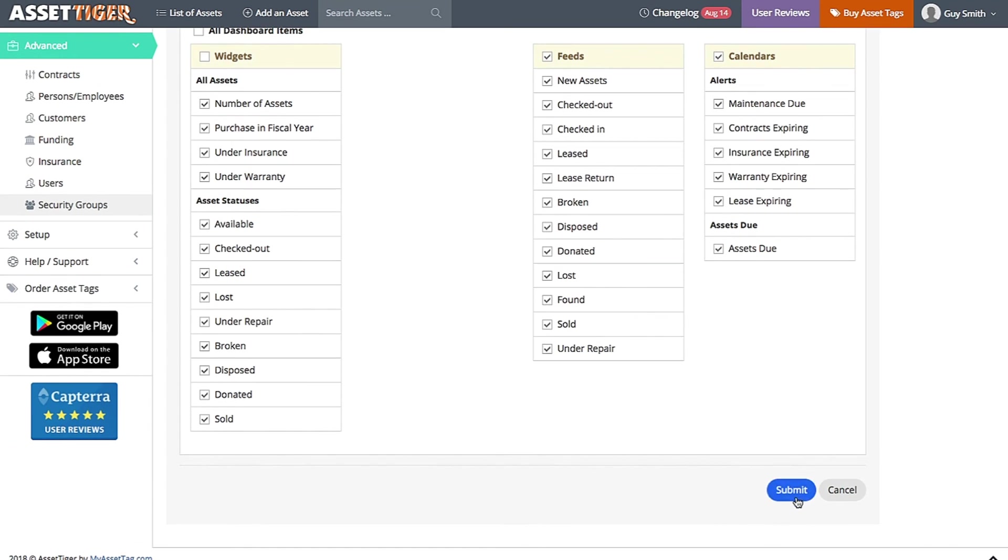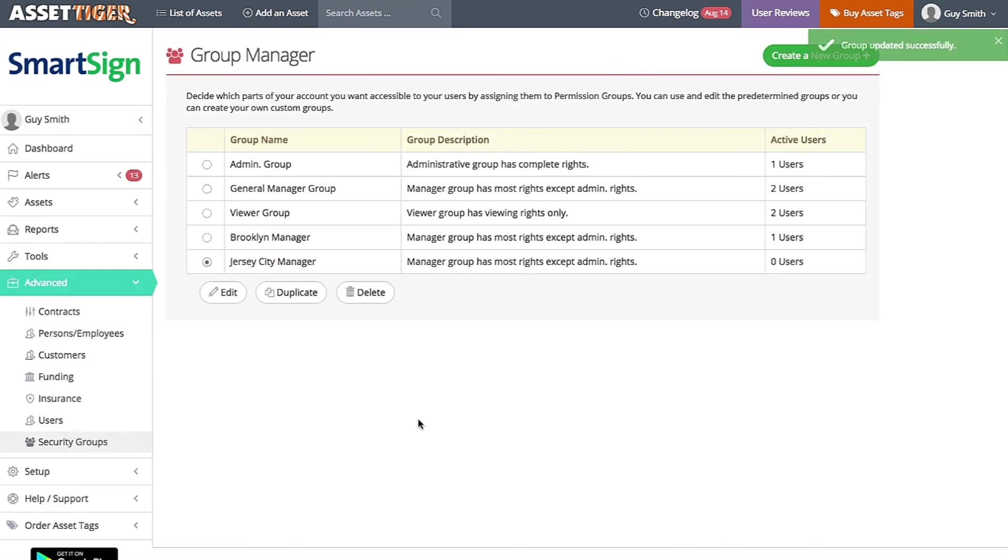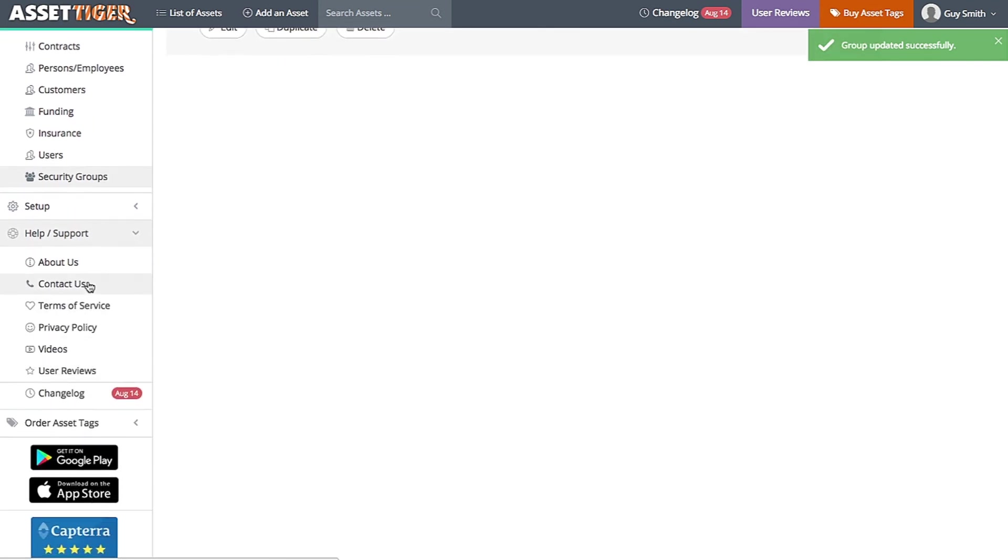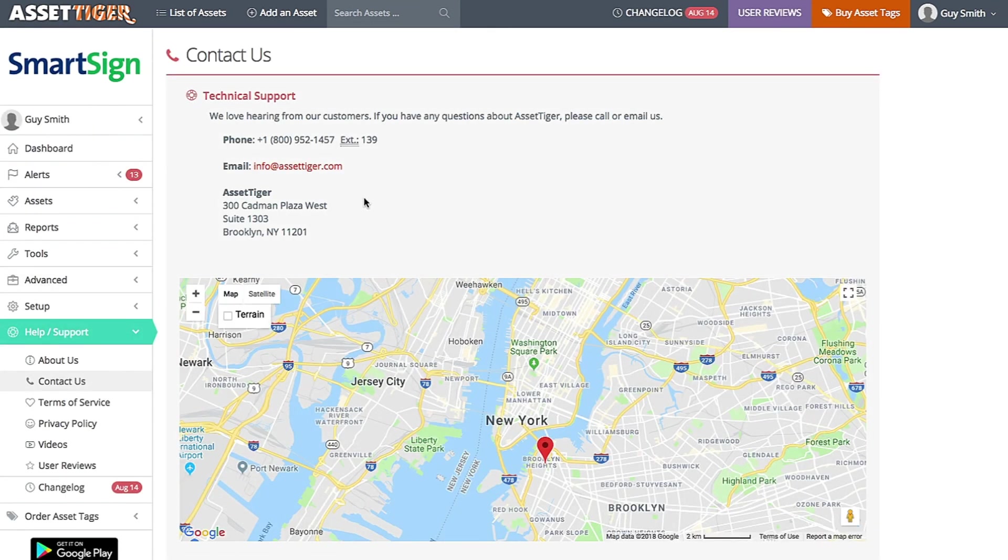If you have any questions about this or anything else in the application, we're happy to help. Click Help Support, and contact us for all the ways to reach us.